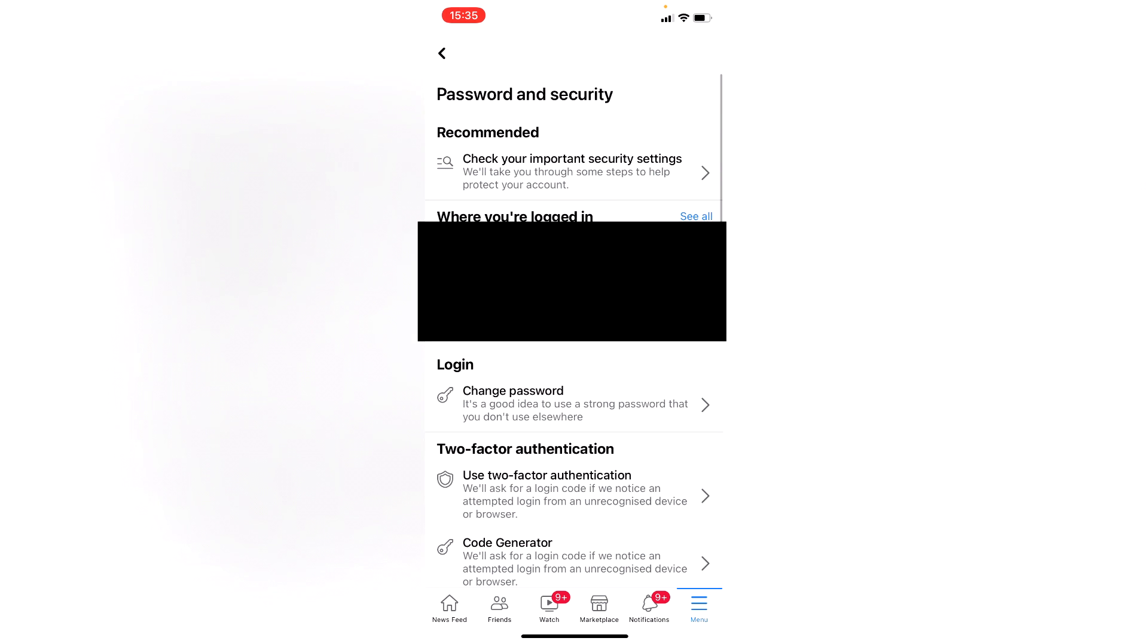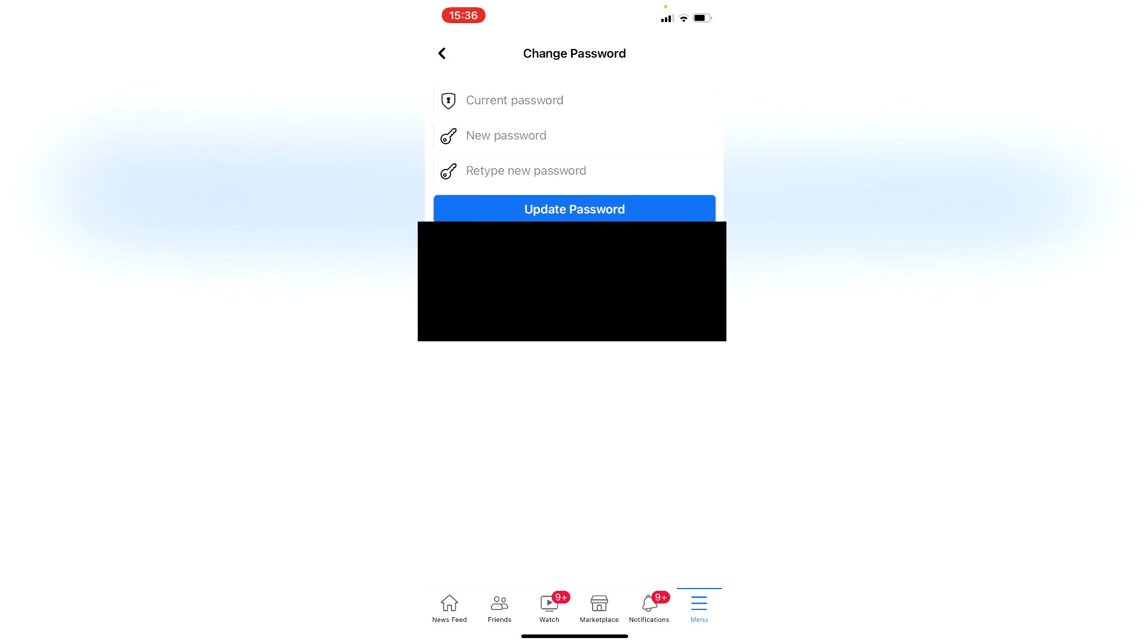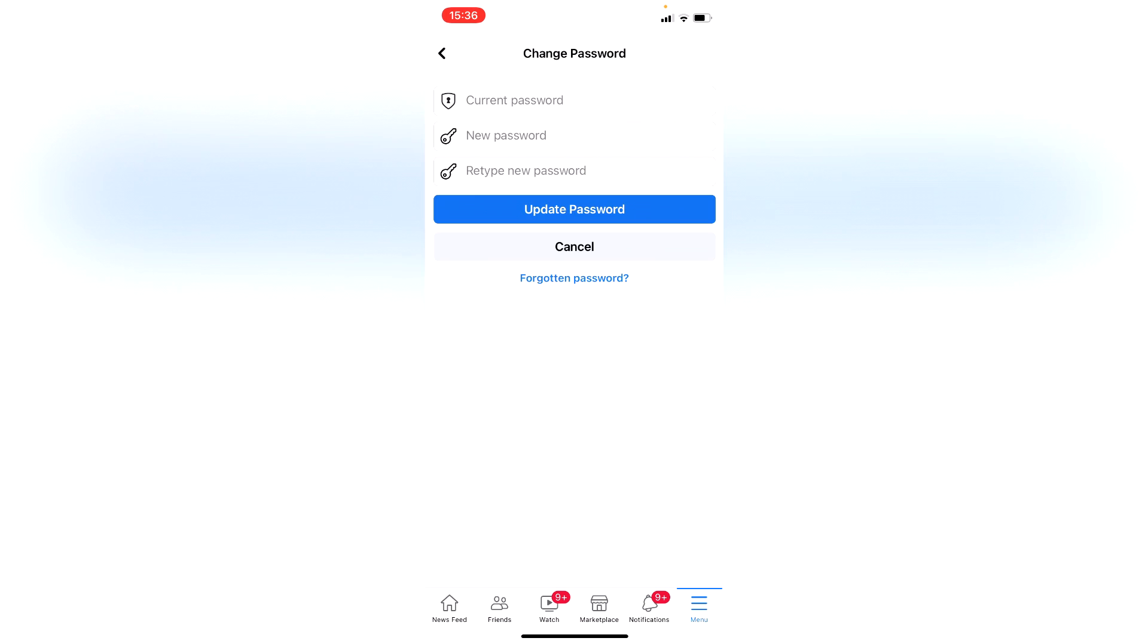And then you can enter your current password and then retype your new password twice. And there we go, that is how you change your Facebook password.